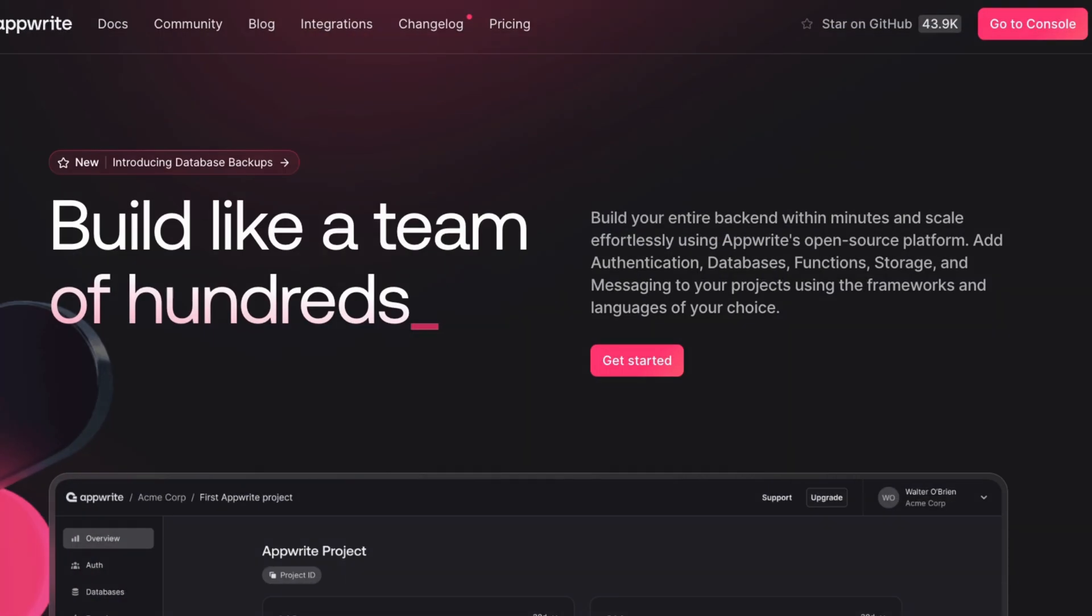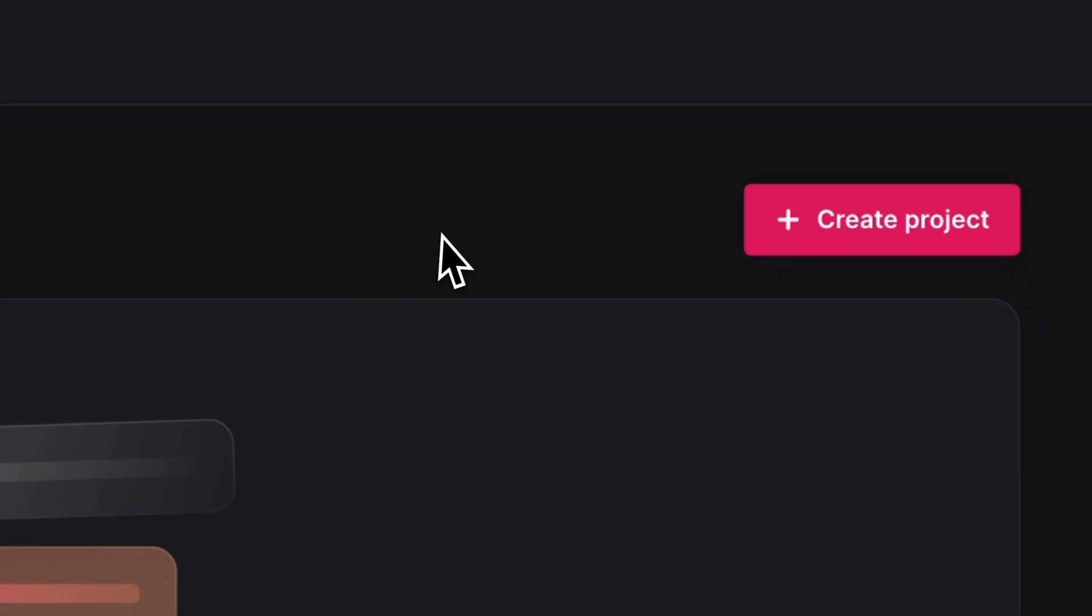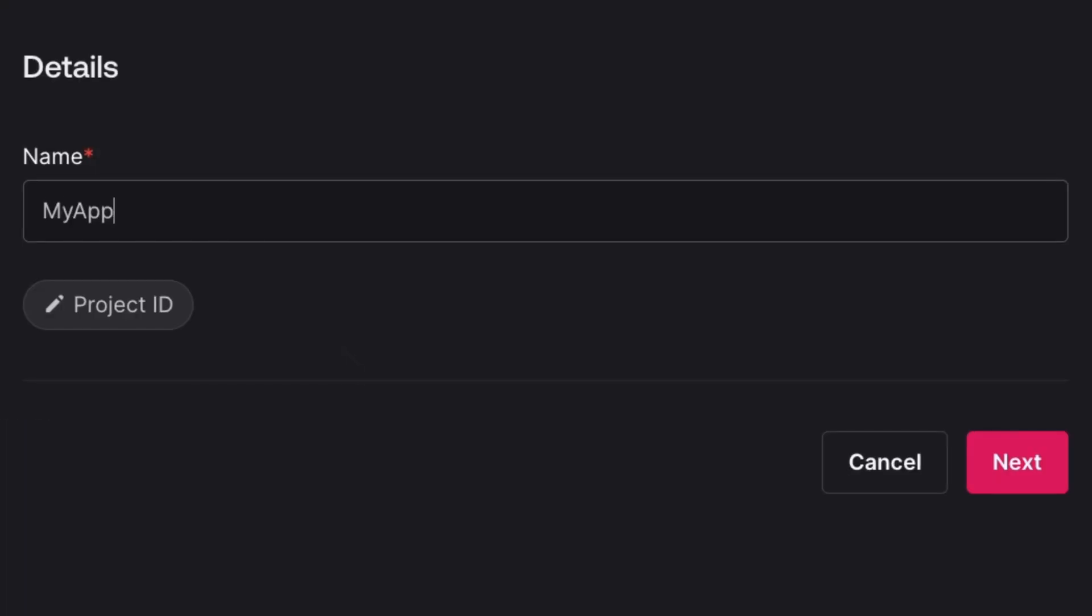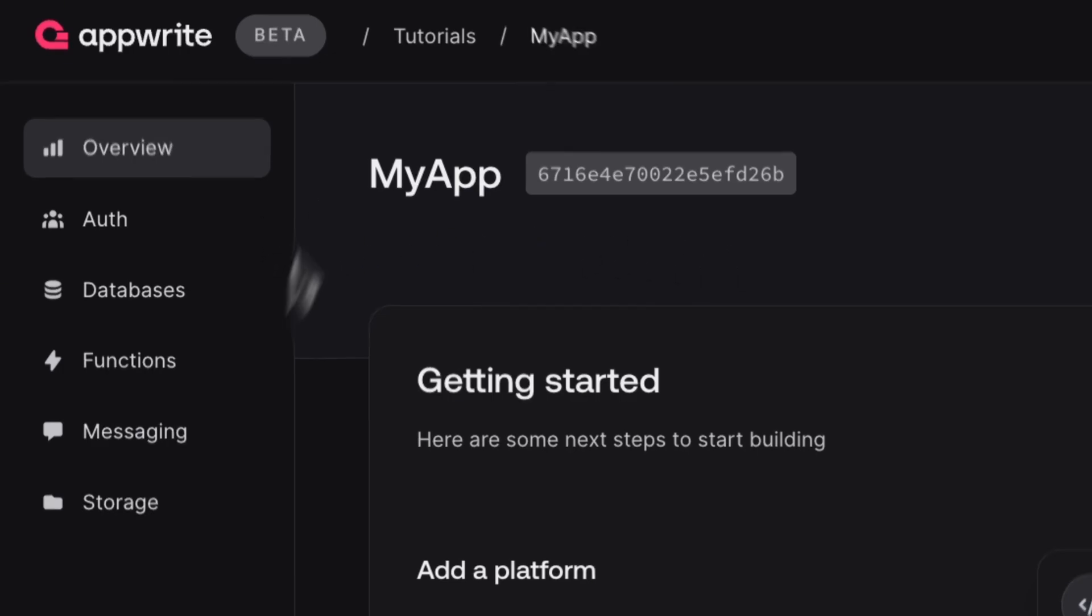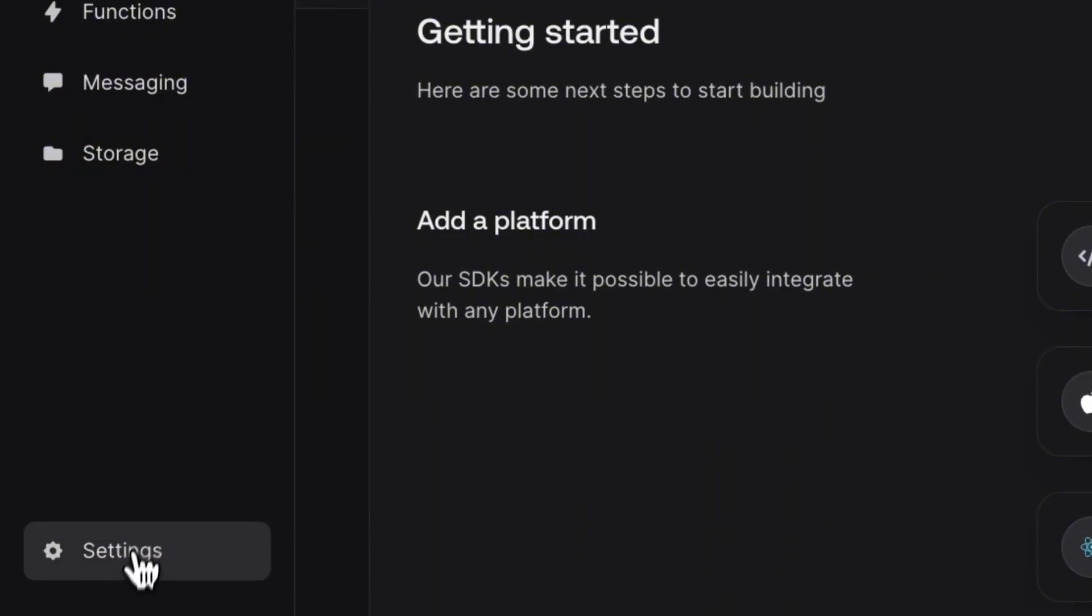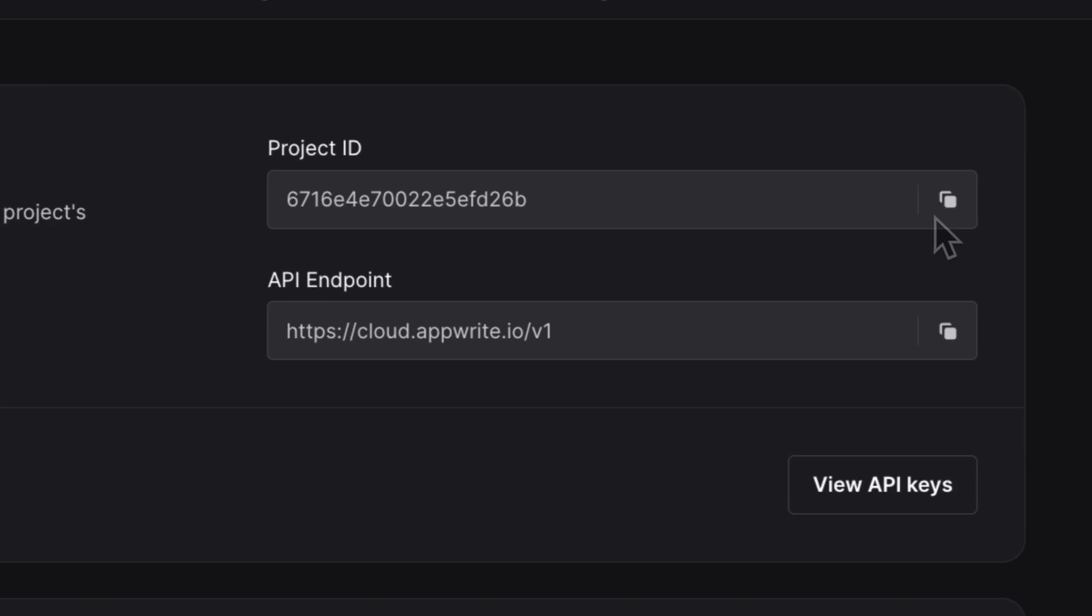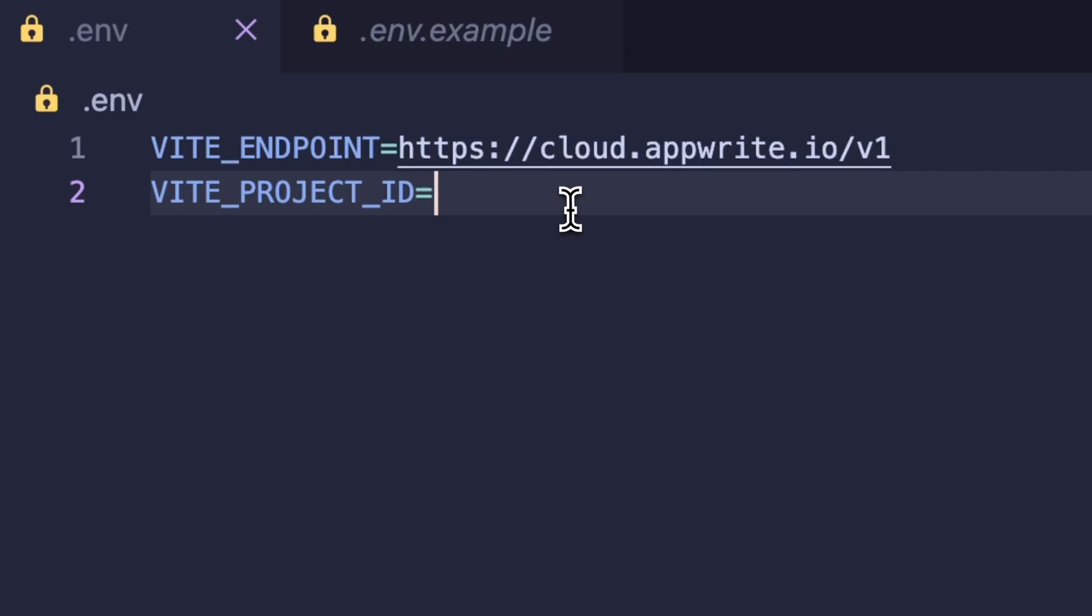In your AppWrite console, you'll first need to create an organization, then a project. And once you get to your project dashboard, you can go down into the settings tab and get your project ID. This is the project ID that we'll need to add into our .env file. So just go ahead and copy it and paste it over.